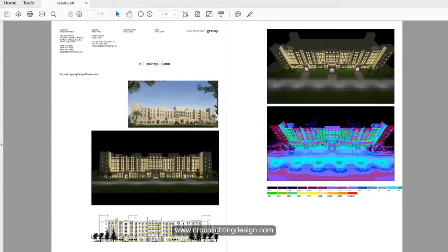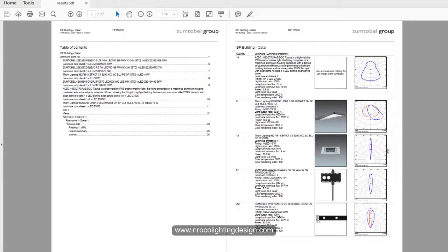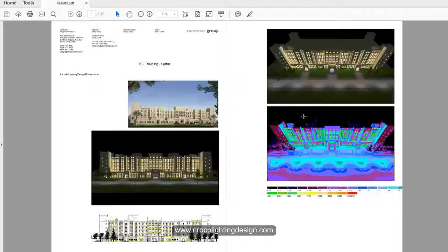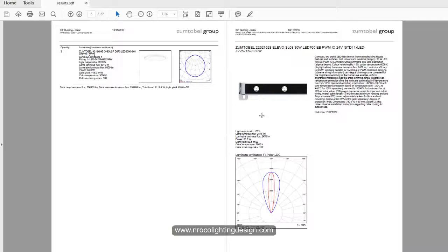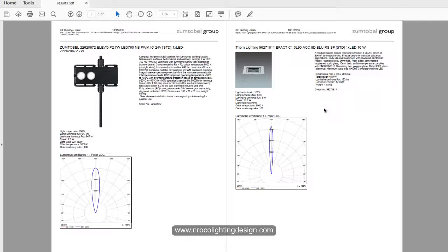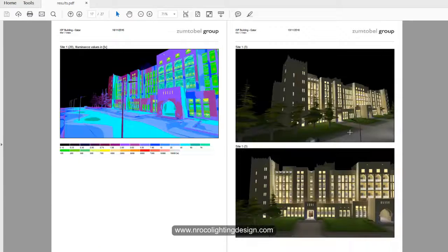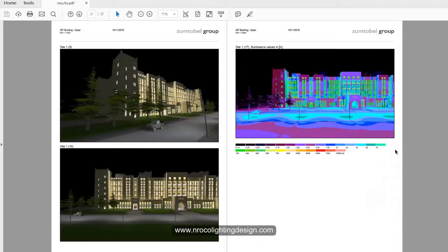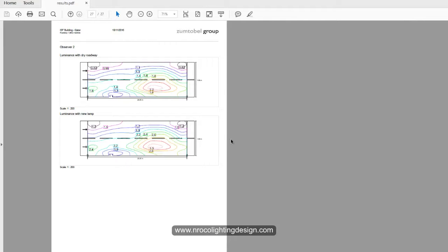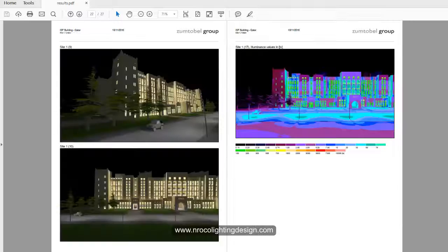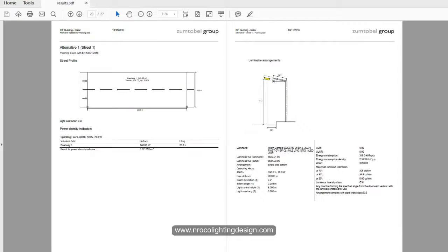So you have now your facade. At the same time, the BOQ, the specifications, the datasheets are there, the images. If you have ray tracer, there's the pseudocolors. And of course, your road lighting calculation. It's really nice, right?